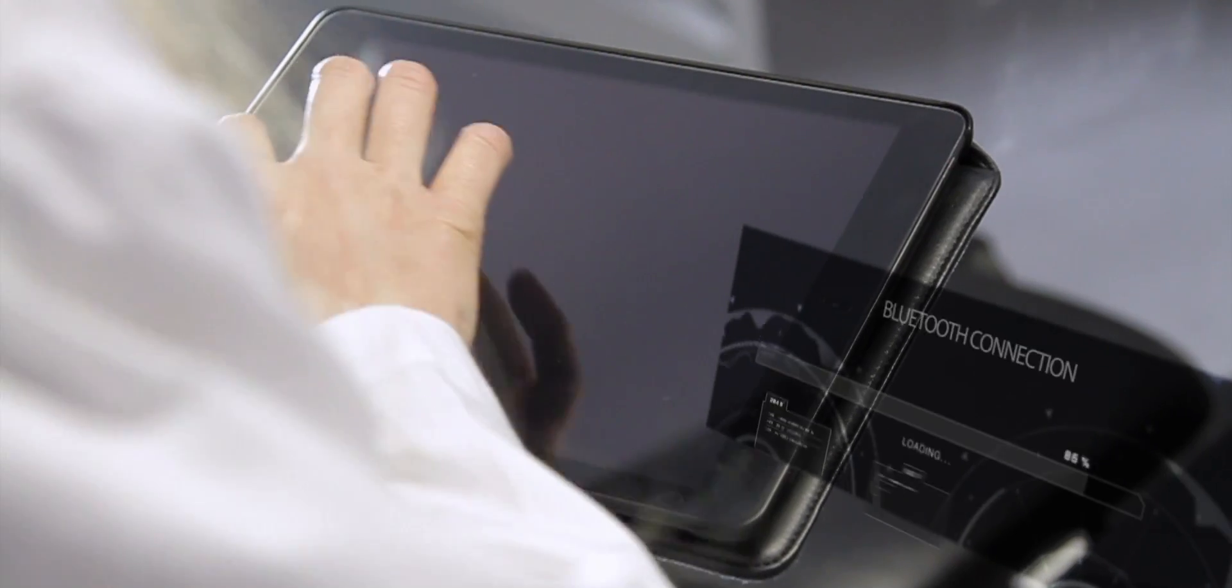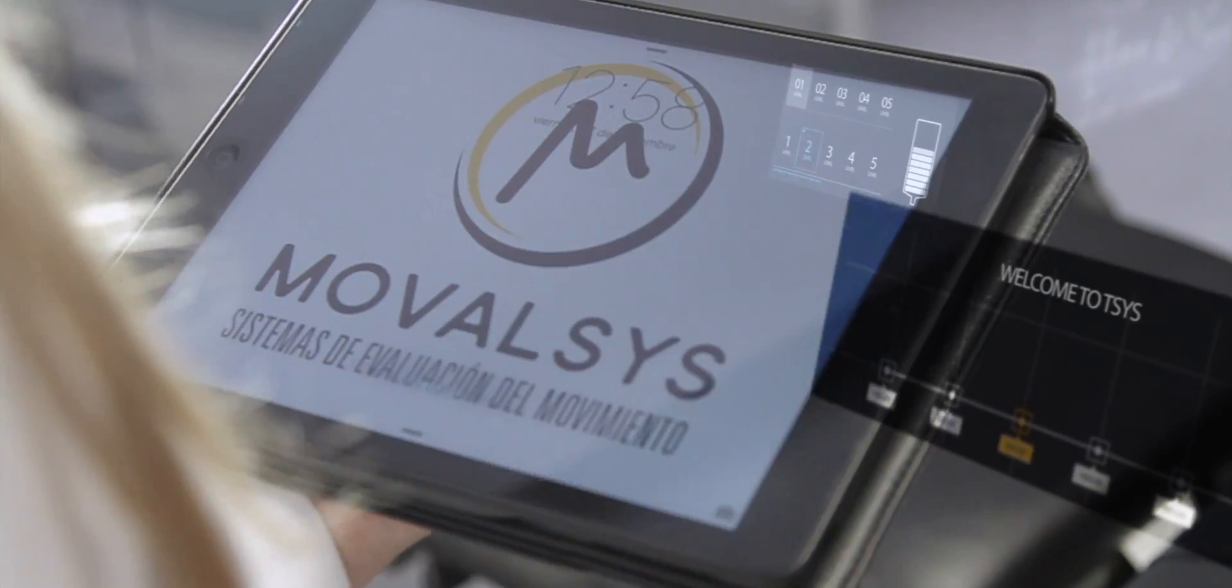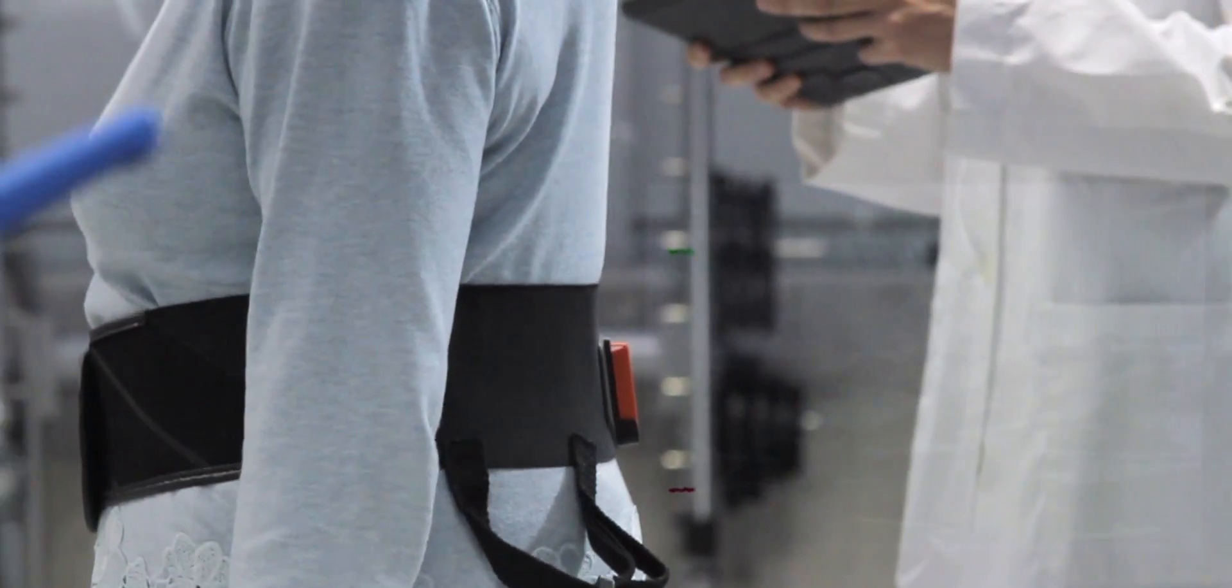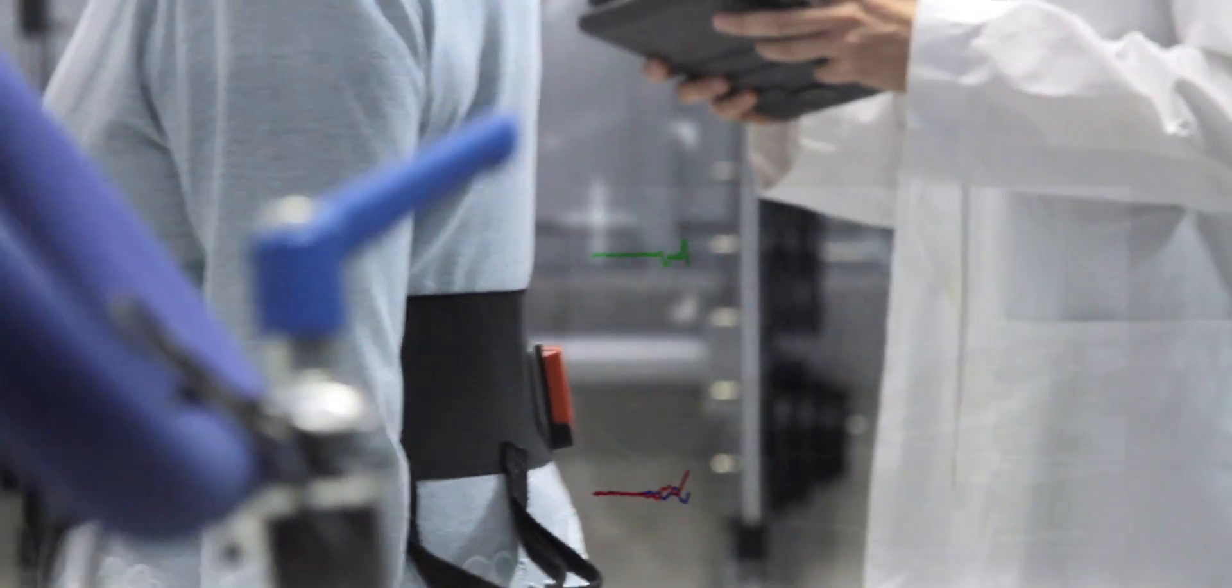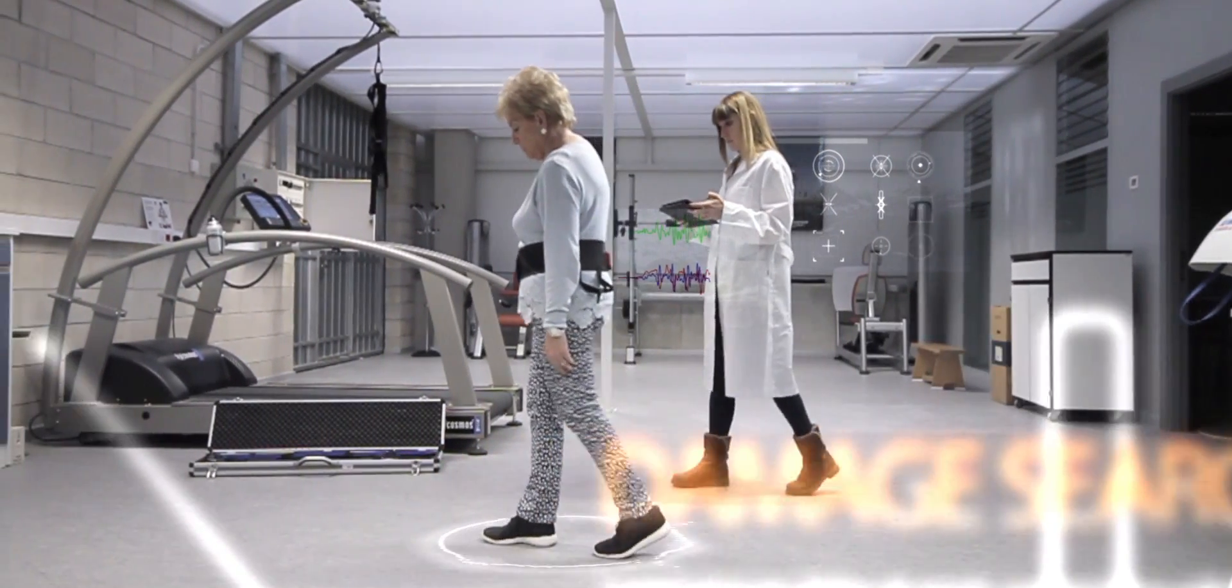We currently have the capacity, for example, to objectively record, diagnose, treat, and follow the course of many musculoskeletal diseases.